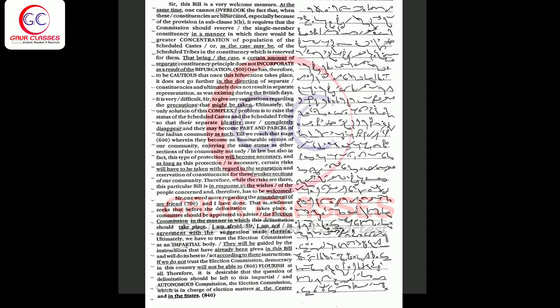Sir, this bill is a very welcome measure. At the same time, one cannot overlook the fact that when these constituencies are bifurcated, especially because of the provision in clause 3, bracket B.